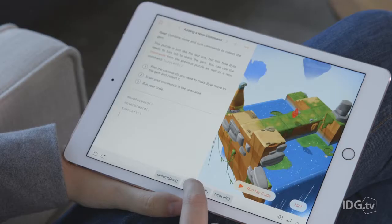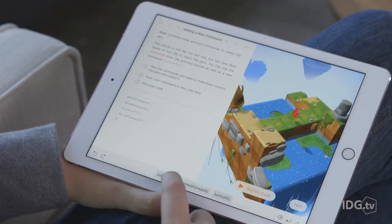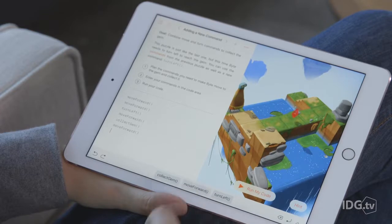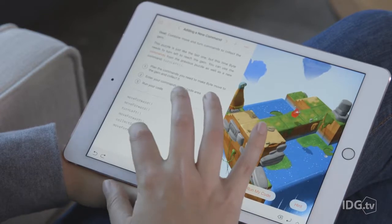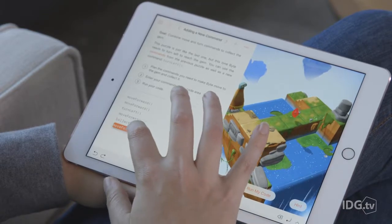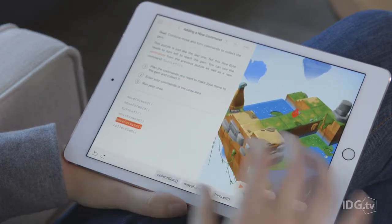Learning to code can be daunting, but Apple's trying to make it simpler with a new iPad app called Swift Playgrounds, aimed at kids middle school age and older. This app lets you get hands-on with Apple's Swift programming language, but it feels like you're playing a game.